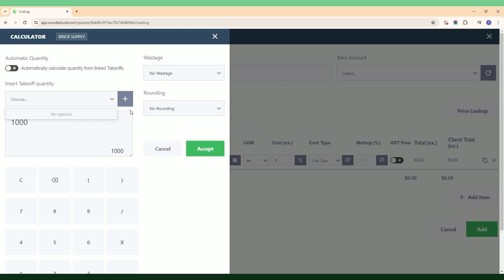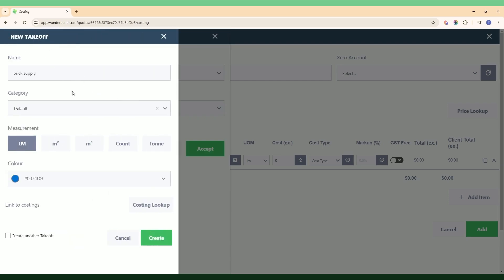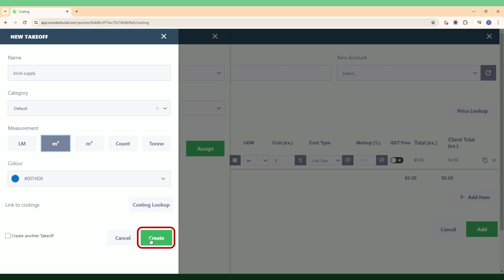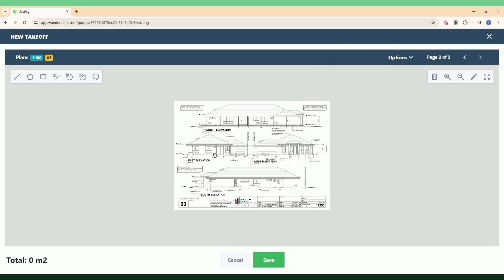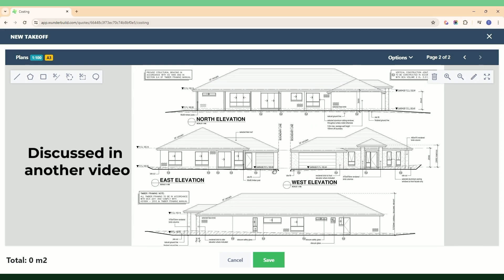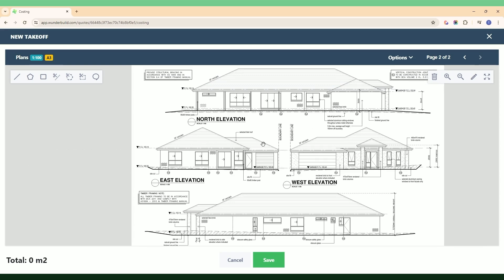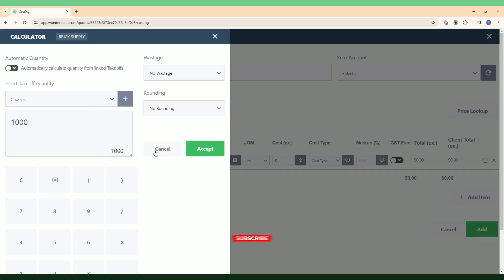If you haven't done a takeoff yet, you can hit the plus button and that'll take you to a new takeoff screen, so you can do a takeoff directly from the line item in the costing. It picks up the name, you leave the category as default, pick square meters for bricks, hit Create, and that takes you to the takeoff area. You can do your takeoff there per the usual method — there's another video for that. Once done, hit Save and that'll automatically bring the quantities into the cost category line item.